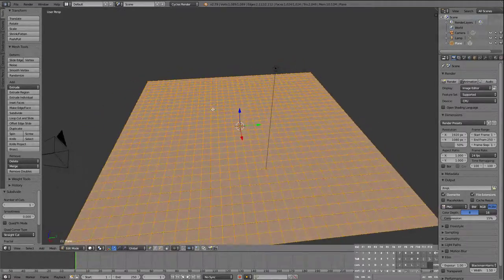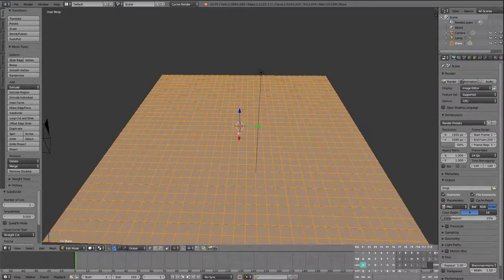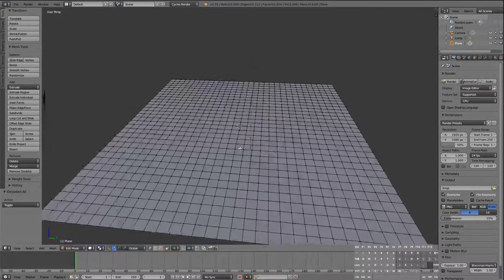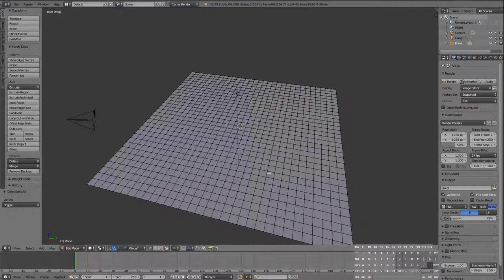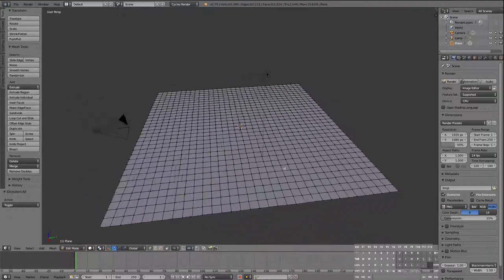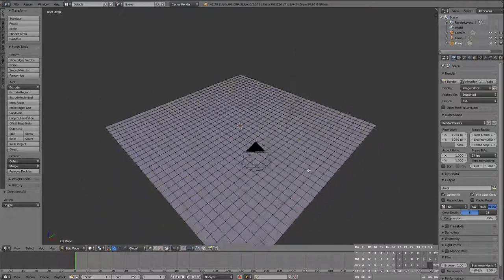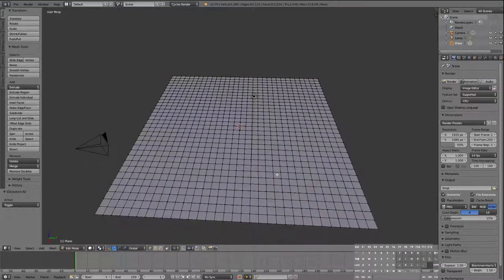I'll deselect with A and zoom out a little bit so I can see it better. Now I have a plane to work with, and then we talked last class about proportional editing.